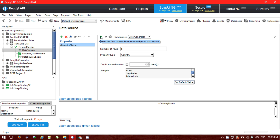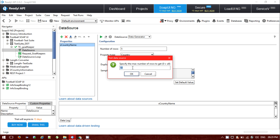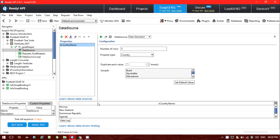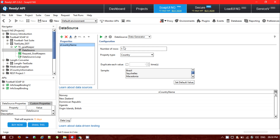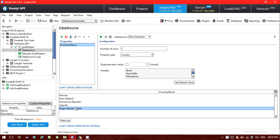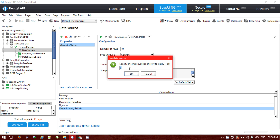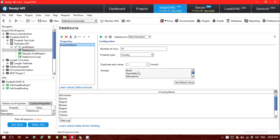If you want to duplicate each value, you can click on that option, but I'm not going to duplicate any value. We can see lots of countries listed. If I click on Run — there are options like getting the first ten rows from the configured data source. If you want to fetch all rows, you put zero for all. With 10 rows specified, I'm getting 10 results: Norway, New Zealand, Dominican Republic, Uganda, and Virgin Islands (British), and so on.